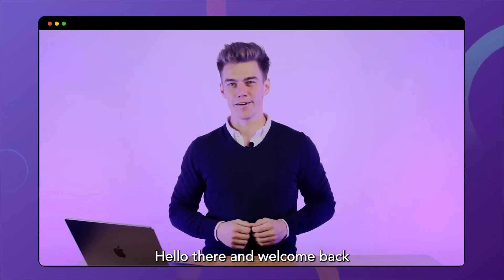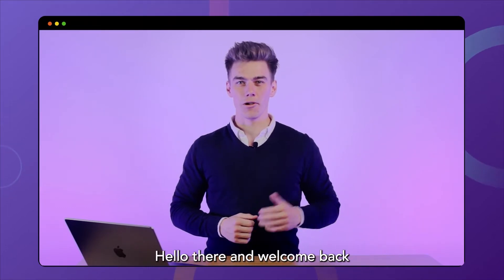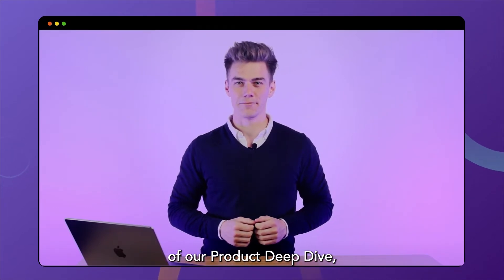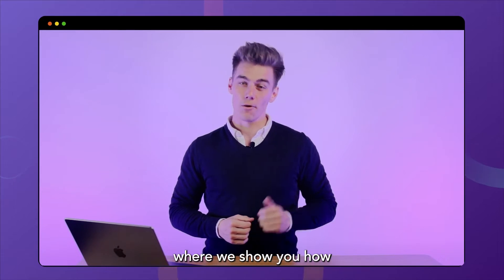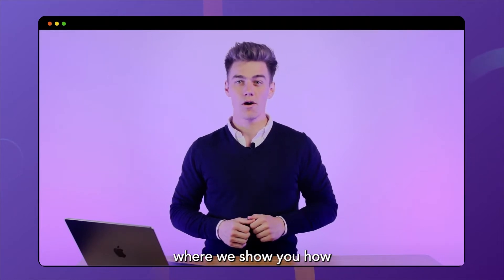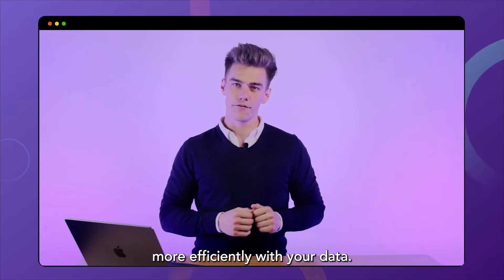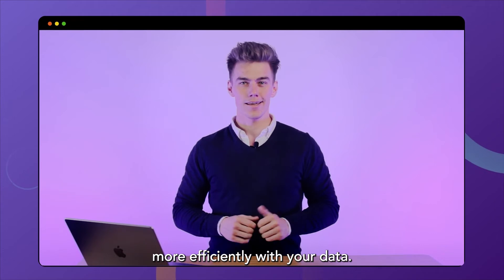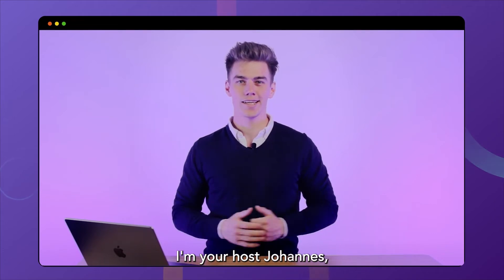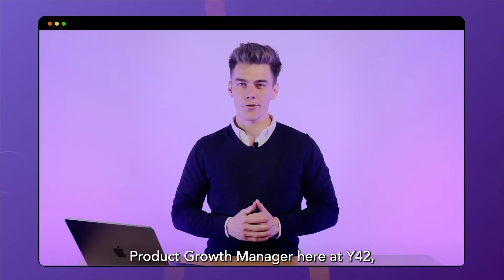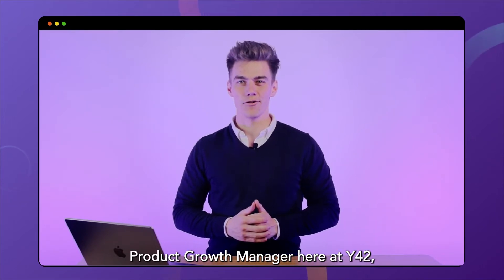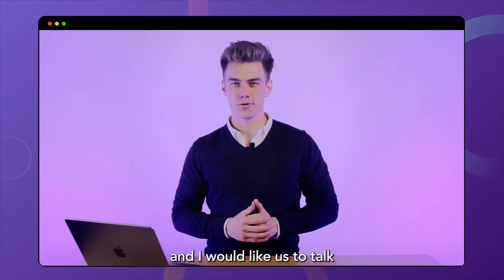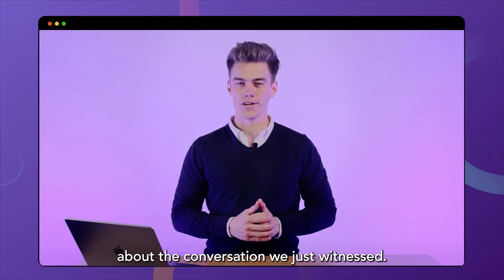Hello there and welcome back to a new episode of our Product Deep Dive, where we show you how Y42 can help you work more efficiently with your data. I'm your host, Johannes, Product Growth Manager here at Y42, and I would like us to talk about the conversation we just witnessed.